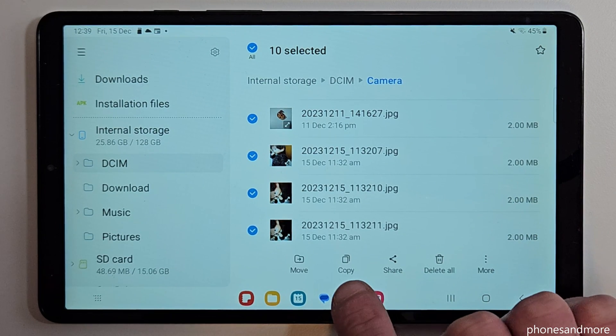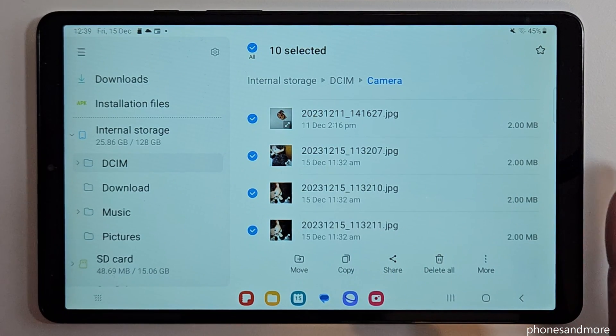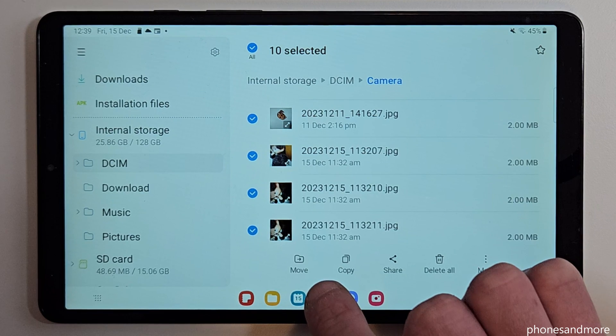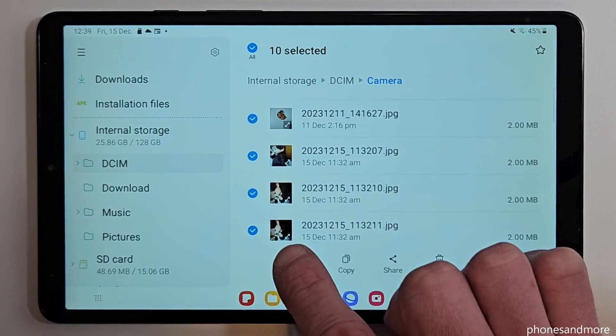Now you have the opportunity to copy them if you just want to have it for safety, or if you want to free up storage I recommend you to go ahead and move them.